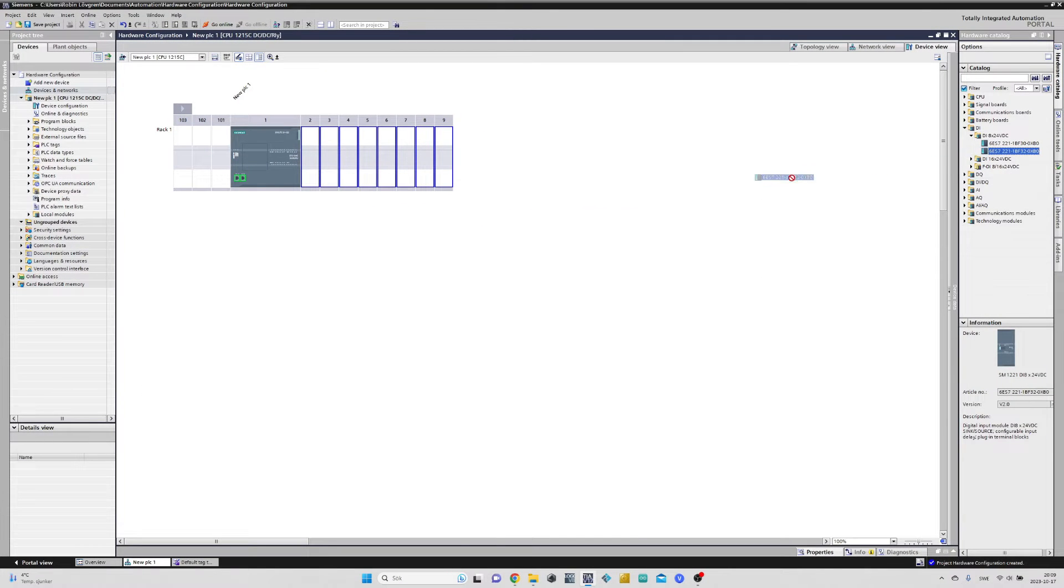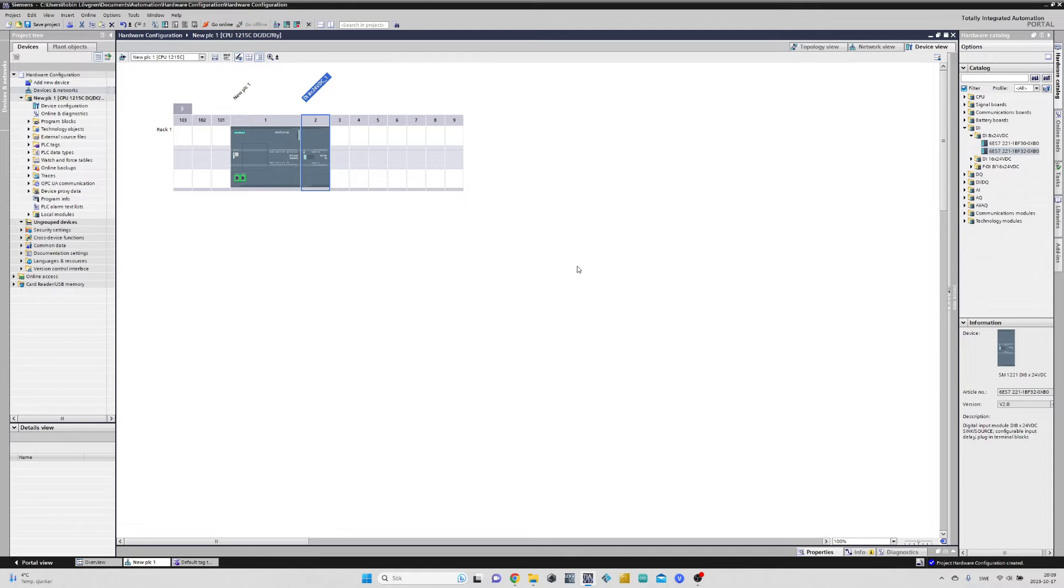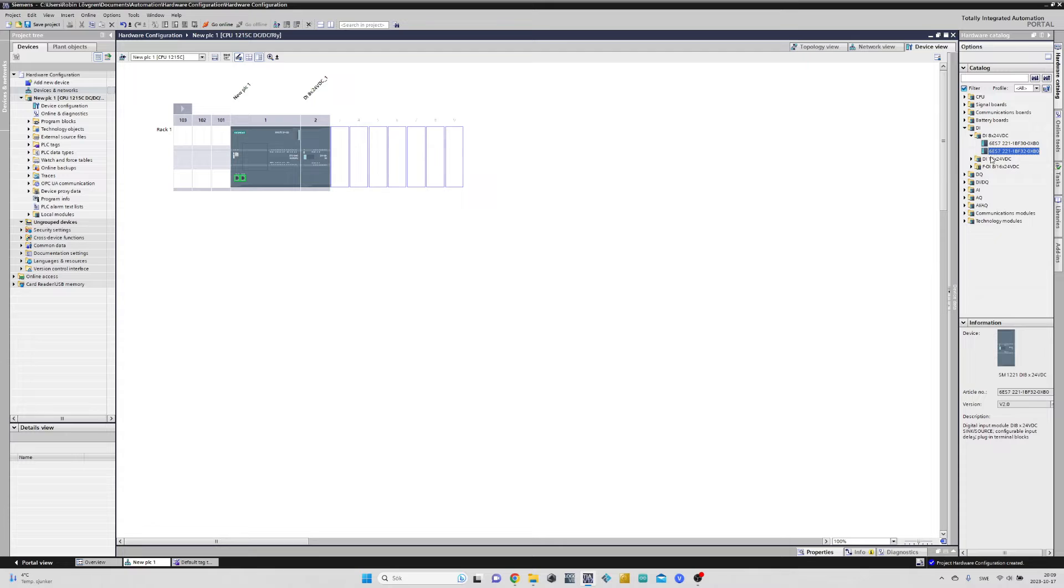This helps us show where we can put our module. Let's drag the module in to a possible rack spot. As you could see, we can only add the input cards on the right side of the CPU.